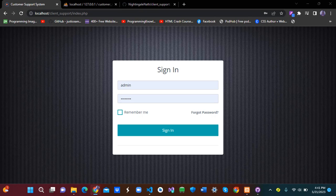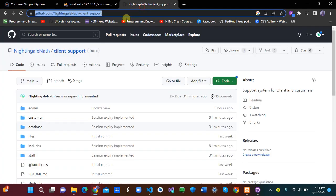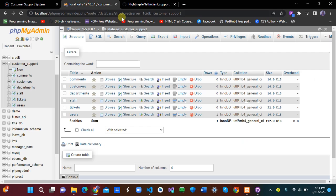In this particular tutorial, we are going to focus on the user authentication — the login code, the logout with session expiry, and the dashboard. You can go to the GitHub link to clone or download the project; I'll leave the link in the description.